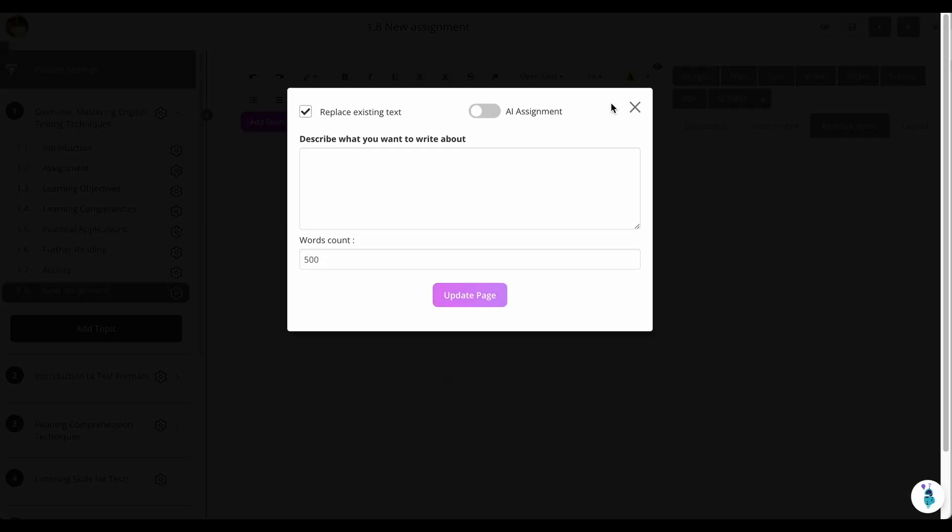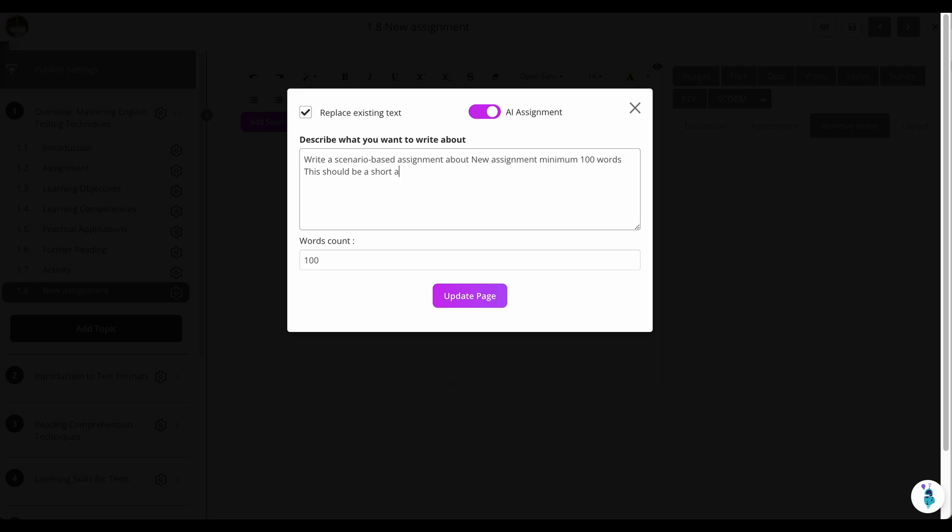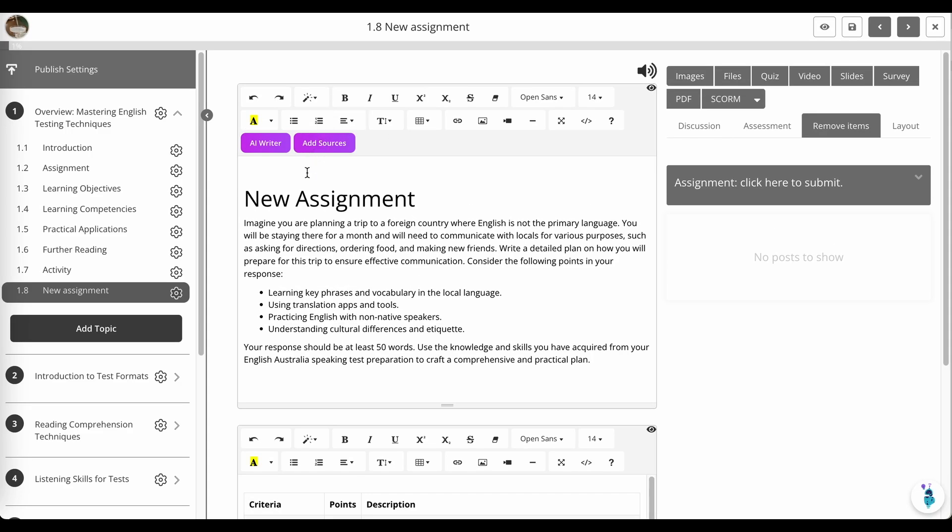Click on AI writer, click on AI assignment writer, and I can give a lot more details in my instructions. This should be a short assignment. And we'll just make it a 50 word count. And update page, and just refine that until I'm happy.